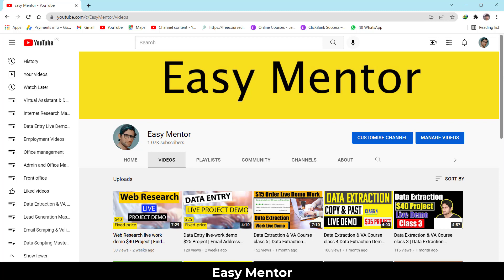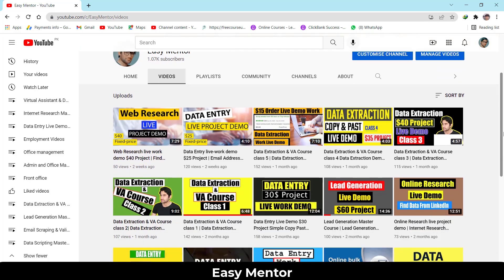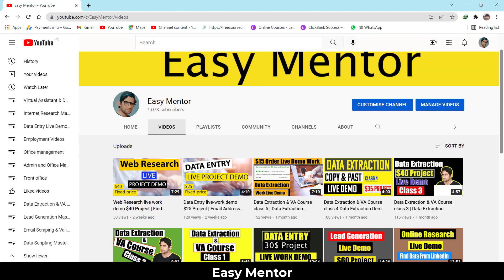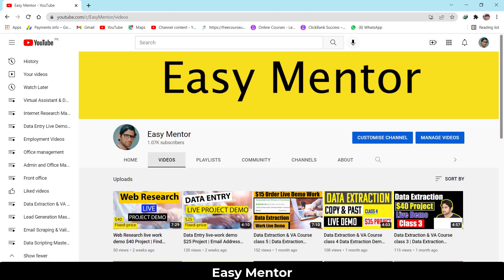I will also guide you on how you can create a lead generation portfolio for yourself from this project, and how you can get this kind of work. You just need to watch this video completely. If you haven't subscribed to Easy Mentor, please subscribe so you can find more videos like this. Let's begin.